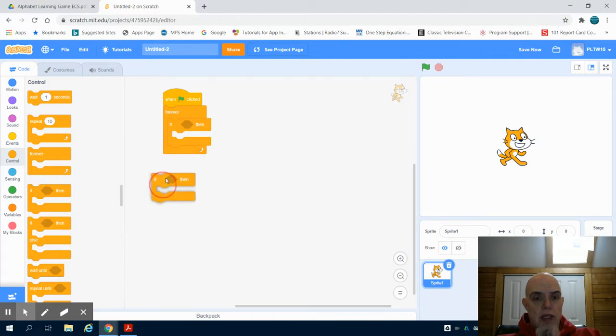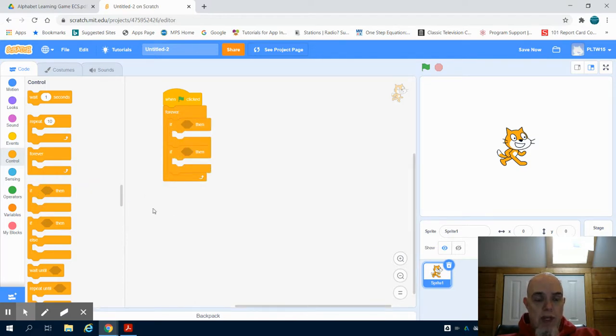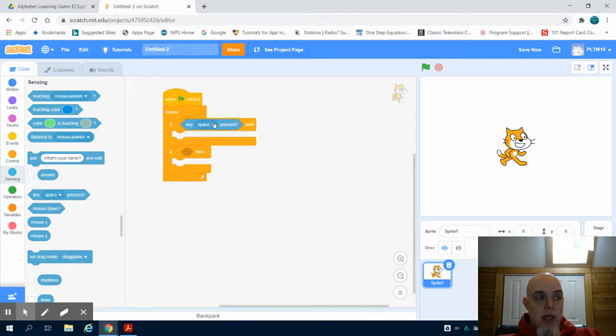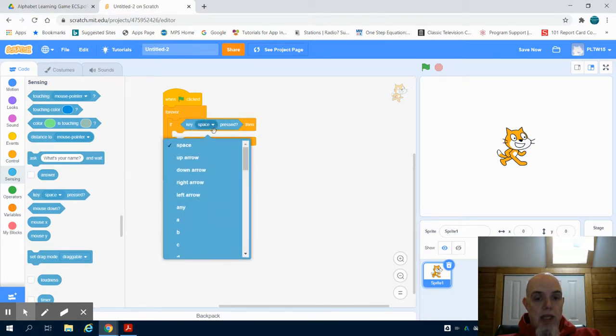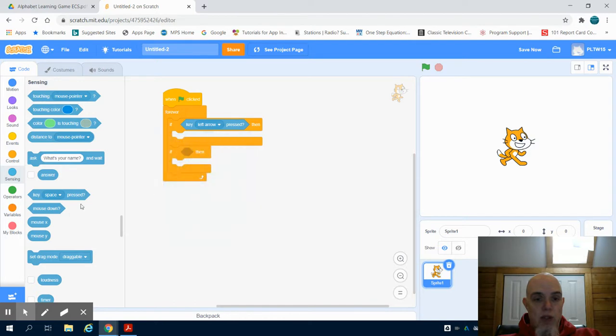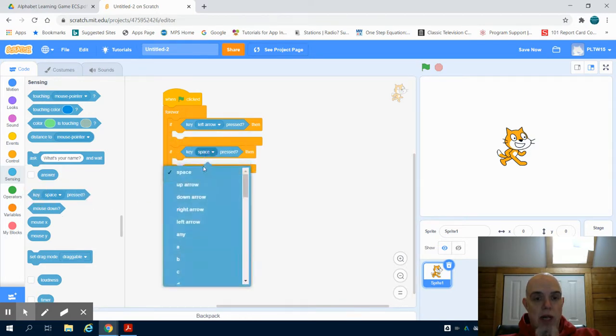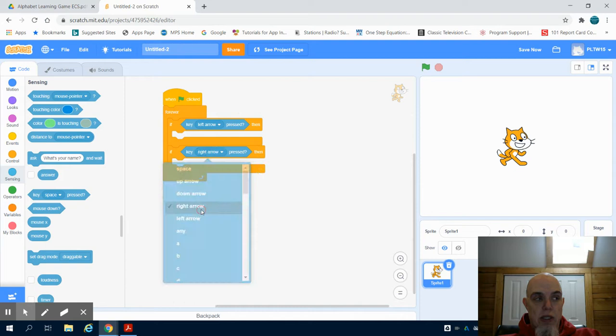And I know I'm going to need two different if-then statements. So I want to have if my key is pressed, and that being my left arrow, I want this to run. And if my key is being pressed, my right arrow, I want this to run.